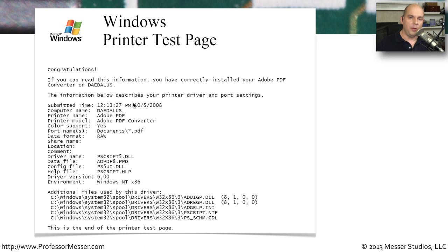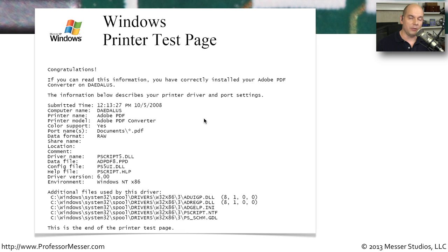If this output looks OK, then you can focus your troubleshooting efforts on how the application is using the printer. But if it has some discoloration or the text doesn't look quite right, you can then concentrate on the printing process between Windows and the printer itself.